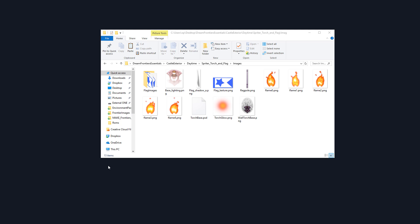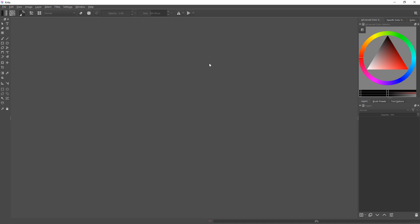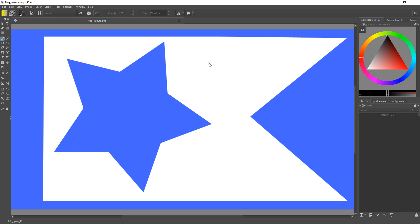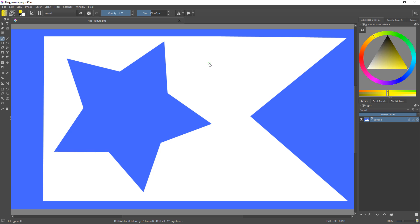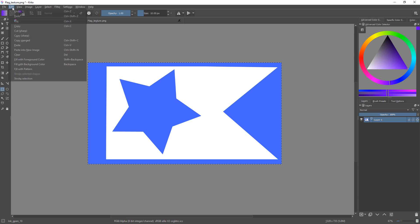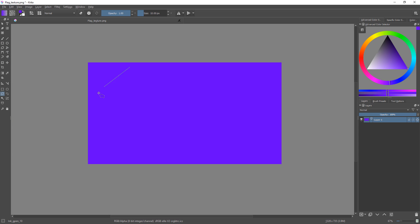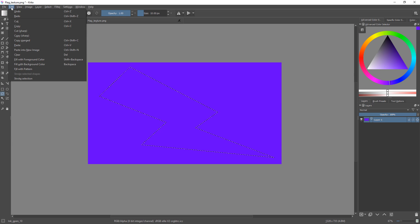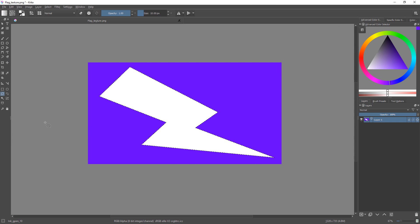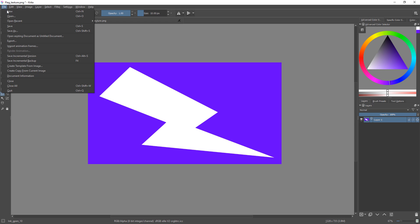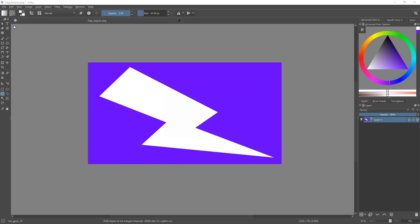So the first thing we need to do is open up the flag texture image into whatever is your favorite graphics program. I'm going to be using Krita. And now just edit this image however you see fit. There we go. So now I'm just going to save this over the original file.